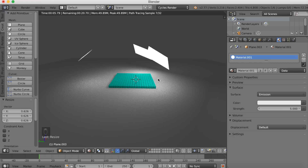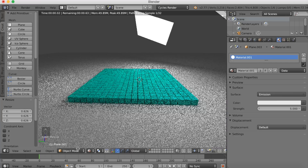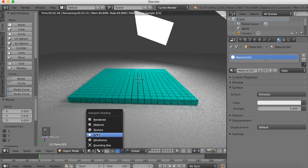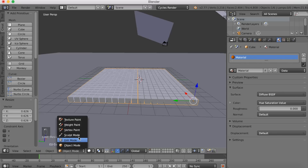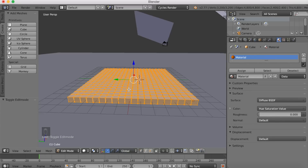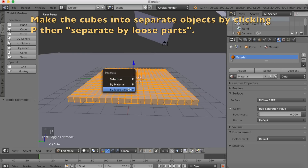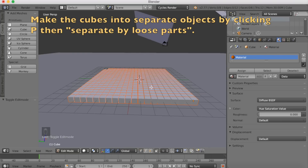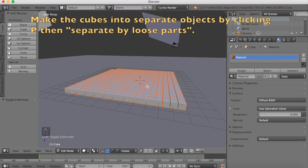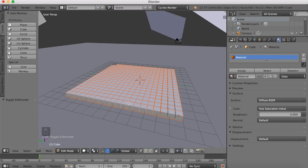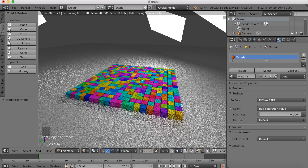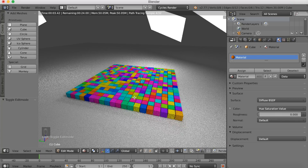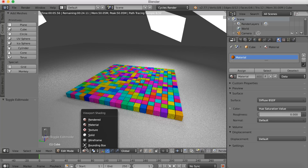Let's start adding the random material to the cubes. Go to solid mode, select the cubes, go into edit mode, then click P and separate by loose parts. Now we have a lot of different cubes with random material. If you go into rendered mode again, you can see that they all now have random materials and a lot of different colors.